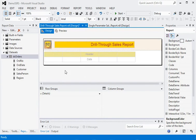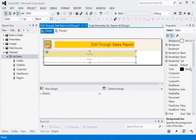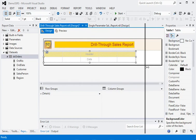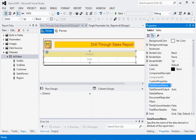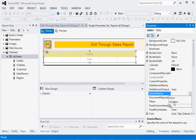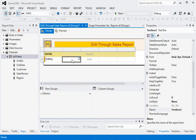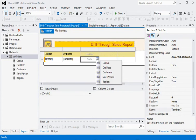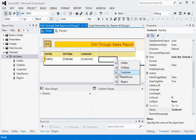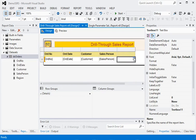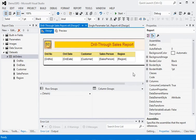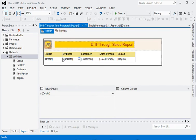Now we are going to add the dataset to the table — ds_orders. We are using order number, order date, and customer. Now we have all the stuff in our report.